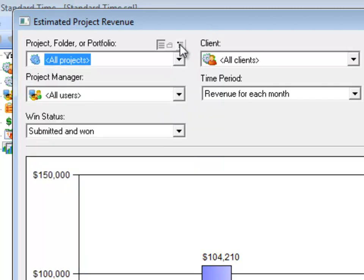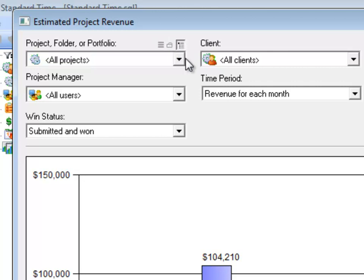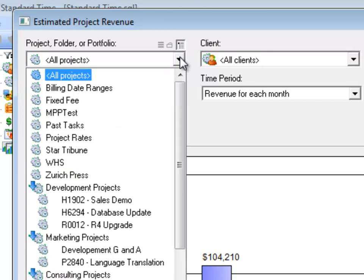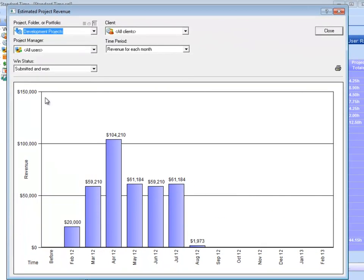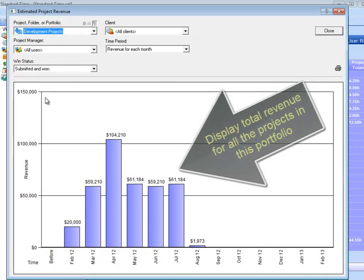Well, this also turns out that you can see them by folder and by portfolio. Cool. So I click the same button here. I choose Development Projects. Now I've got a group of projects. You can just isolate that group and see the revenue from that group of projects.